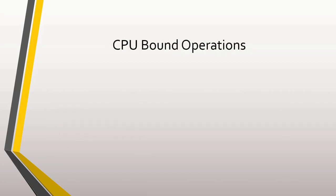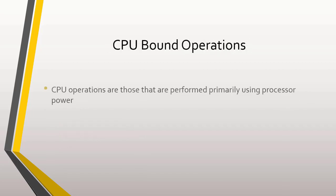On the other hand, CPU-bound operations are those that are performed primarily using processor power. Here, there are usually no dependencies with external systems, but everything depends on our system.